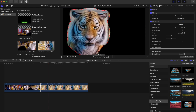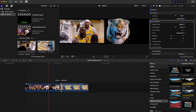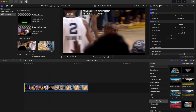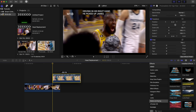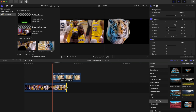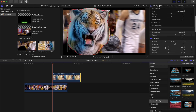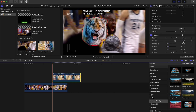Once you have your mask, choose a spot where the tiger is roaring, just like LeBron is. Find where the roar starts and line that up with LeBron. We're going to scale the tiger head down — click on the clip, scale it down, and rotate it if needed to match LeBron's head position.